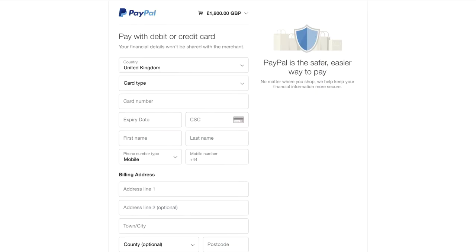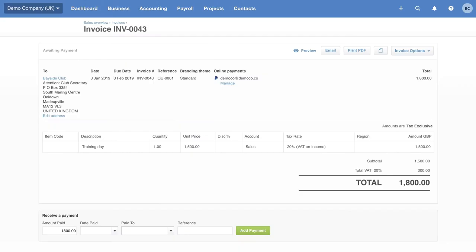So just one click and the customer is taken into a checkout where they can go ahead and pay our invoice. So this is a really good example of how cloud accounting can help you get paid faster and keep on top of your cash flow.